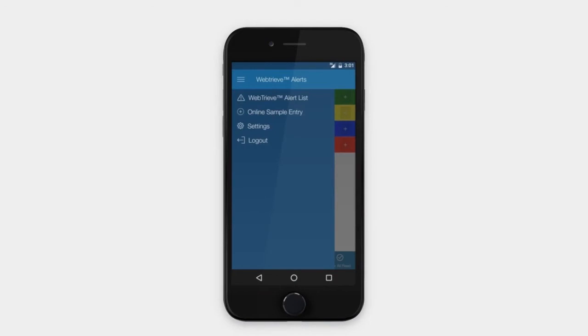After logging into the app, you can review your sample alerts, submit samples to the laboratory, or adjust your user settings.